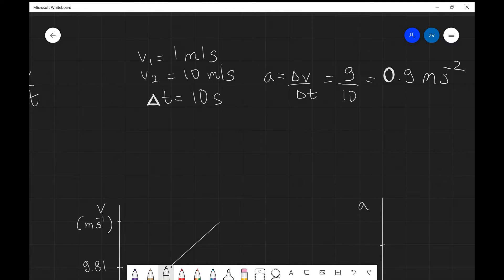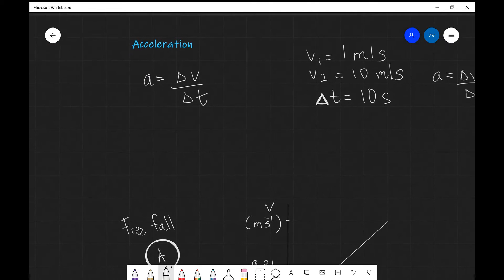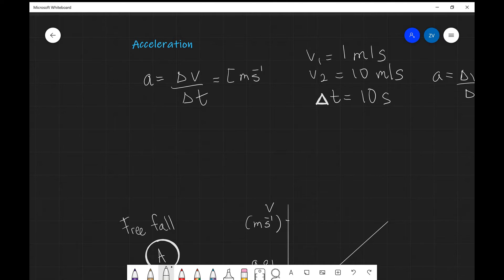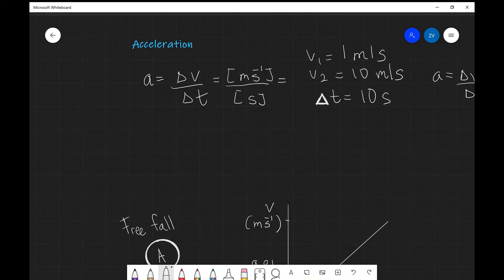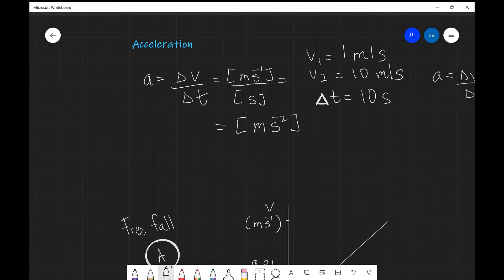It's important to know that the base units of acceleration are meters per second per second, or meters per second squared. That's because velocity is measured in meters per second (ms⁻¹), and dividing by another second gives us a base unit of meters per second squared (ms⁻²).